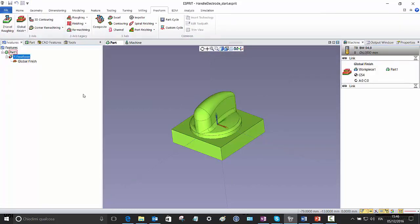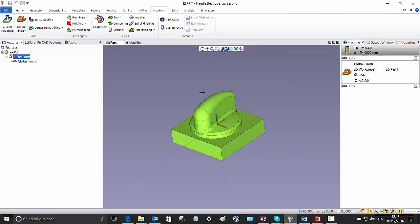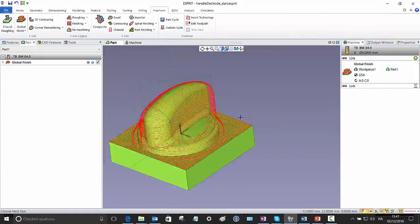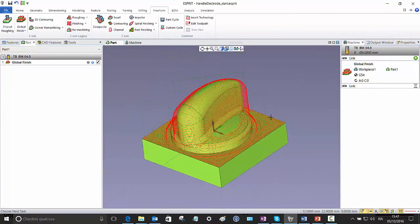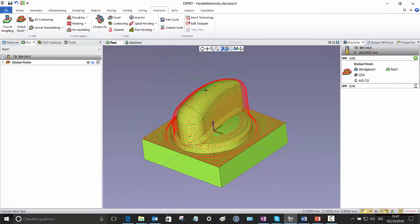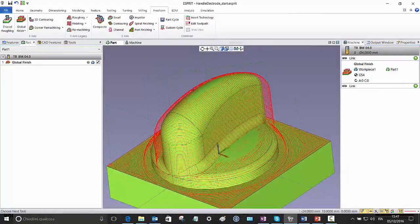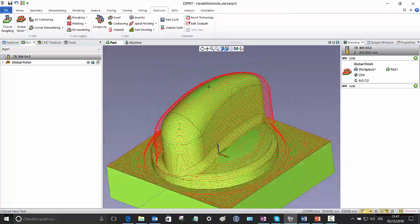Practically, I have defined very few things. All working with the default values, the system is calculating and is calculating this toolpath here.